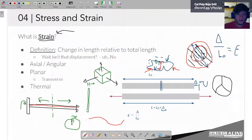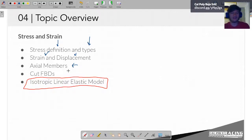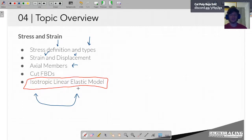To recap what we covered today: we defined stress and the different types — normal and shear. We talked about strain versus displacement. We introduced axial members and cut free body diagrams. A lot of this information is interdependent, and we have to build it up before we can formalize the isotropic linear elastic model. Next week we'll combine everything and define that model, then start working examples to predict how something deforms based on applied force and geometry.